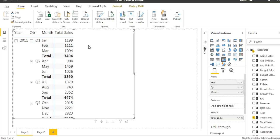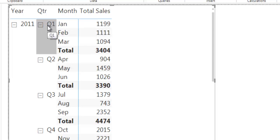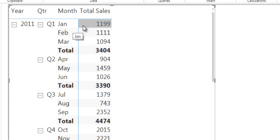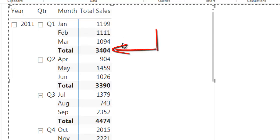Now we need to do contribution calculation — that means I want to see how the current row value is contributing to its parent node. For example, when I am at the January month row, I want to know how January is contributing to the total sale of its parent node, which is Quarter 1. So I will take the total sale of January, which is 1199, and the total sale of Quarter 1, which is 3404, and divide these two values to get the contribution percentage.